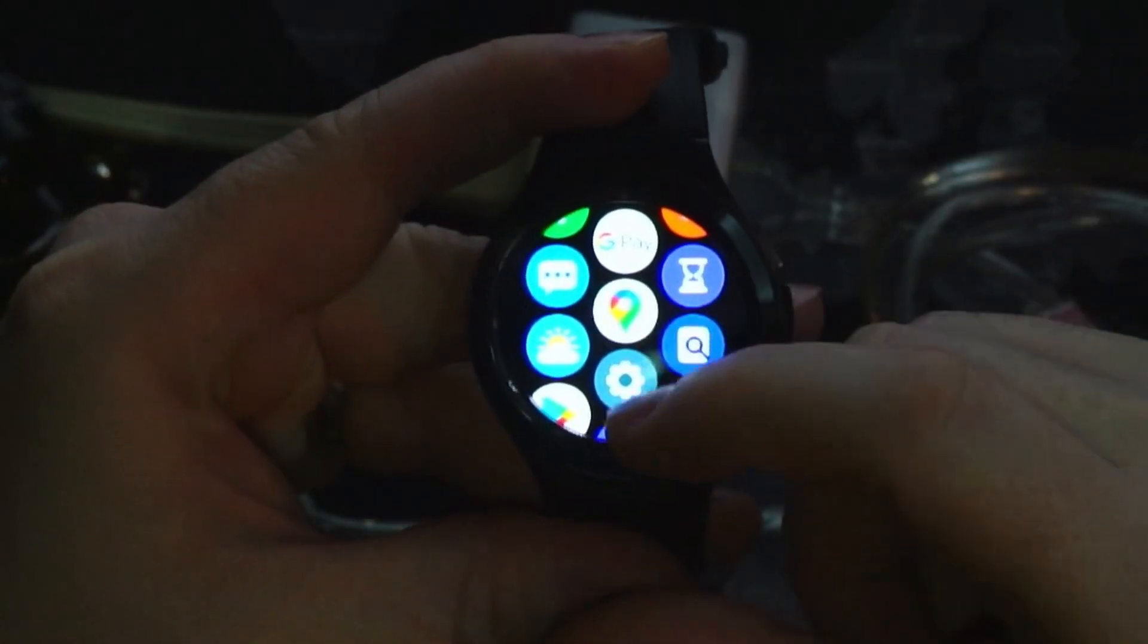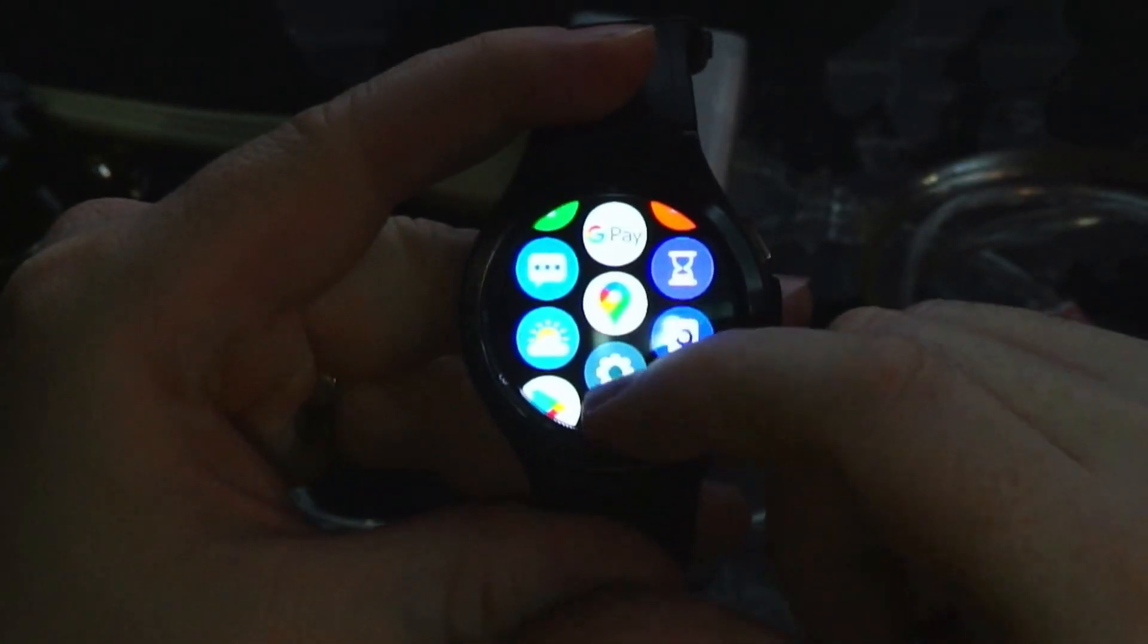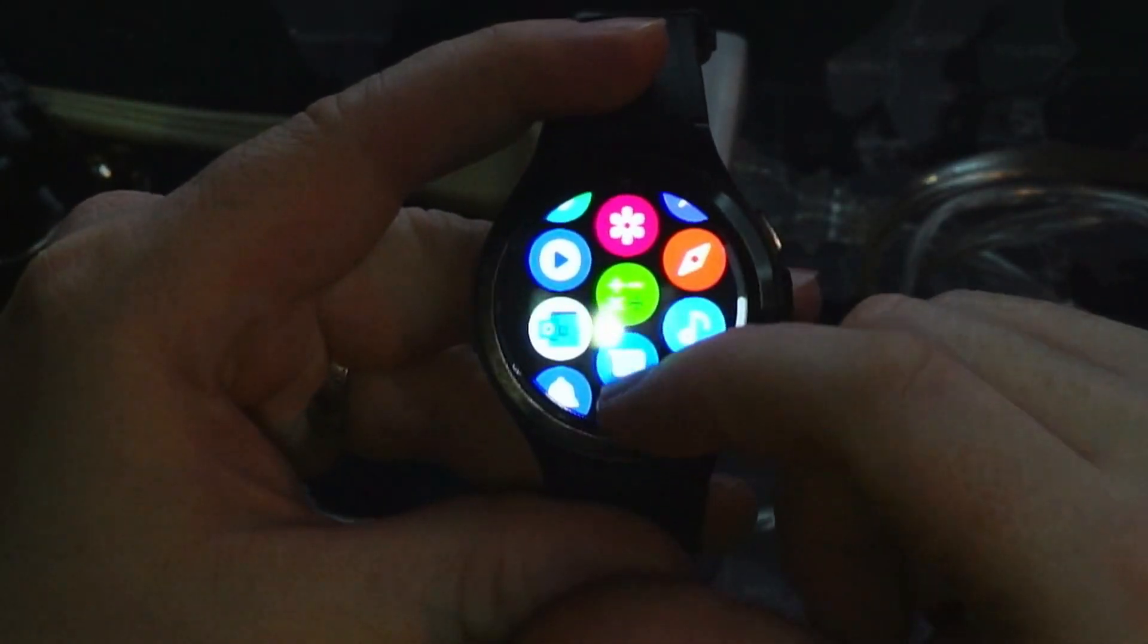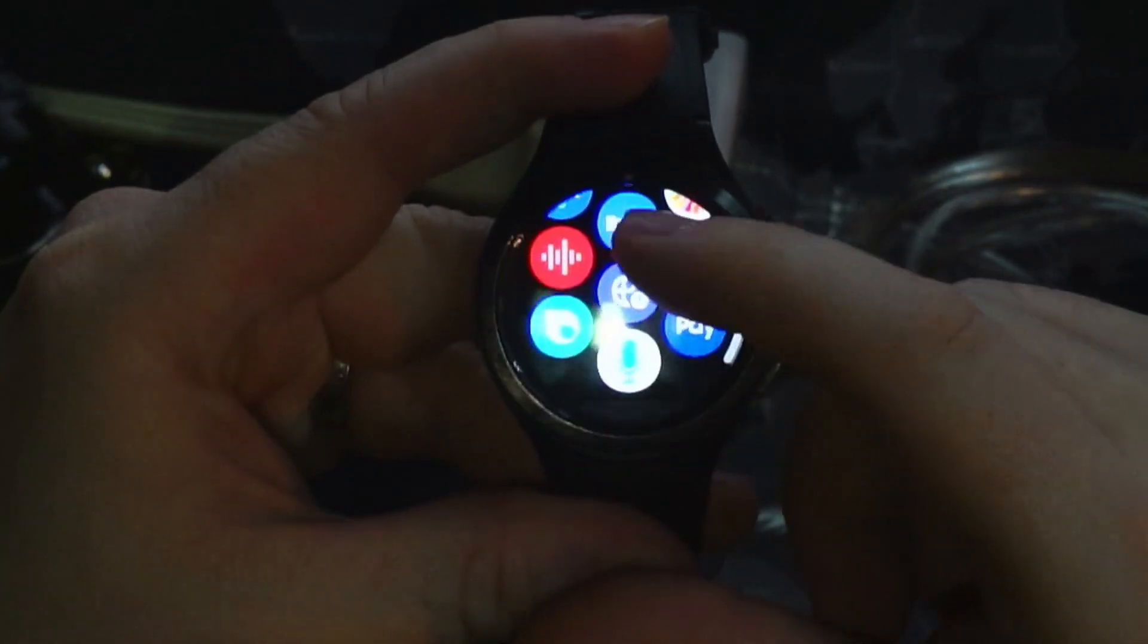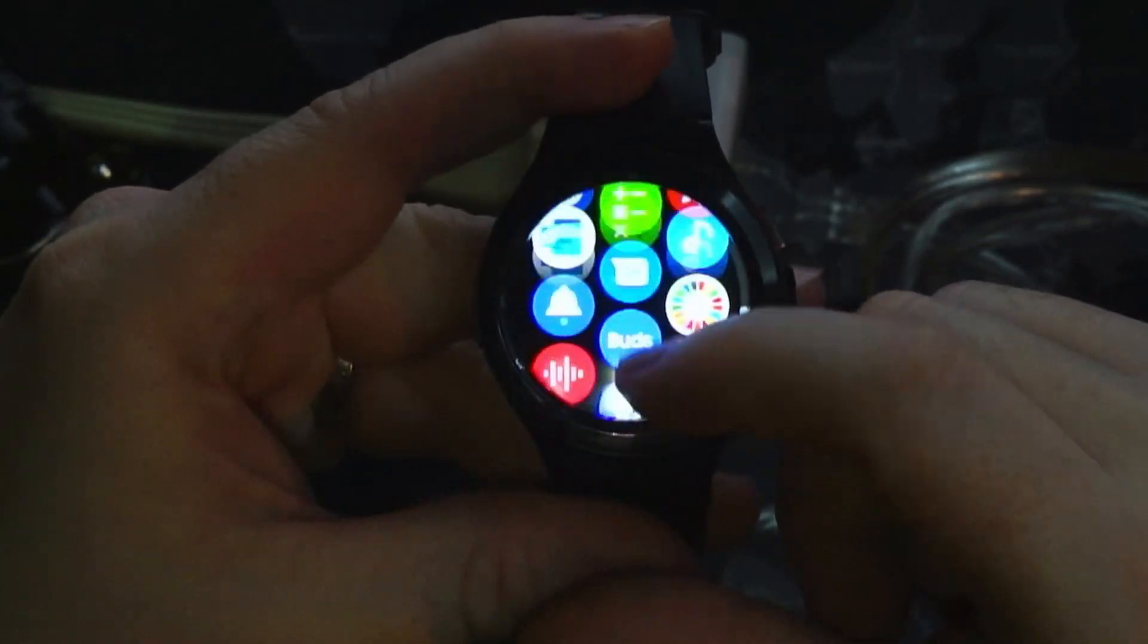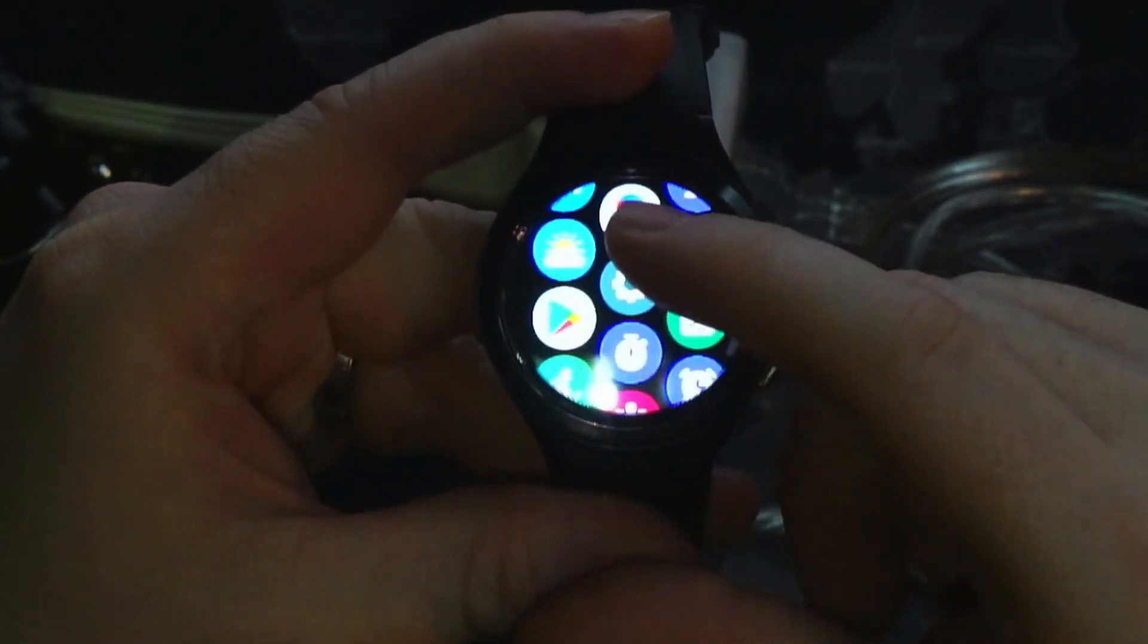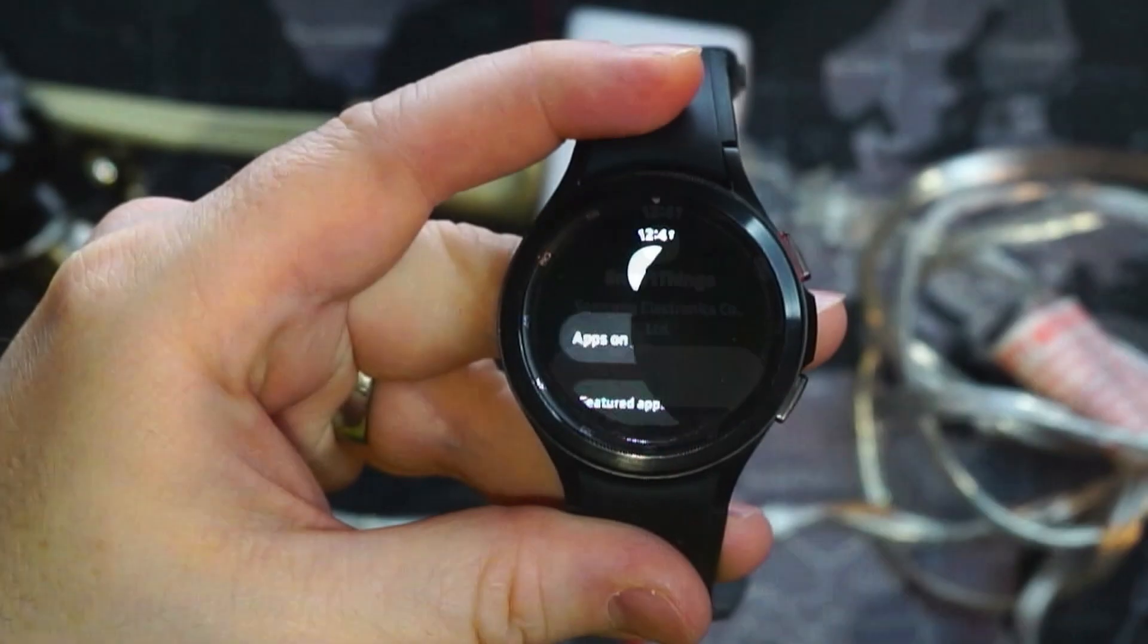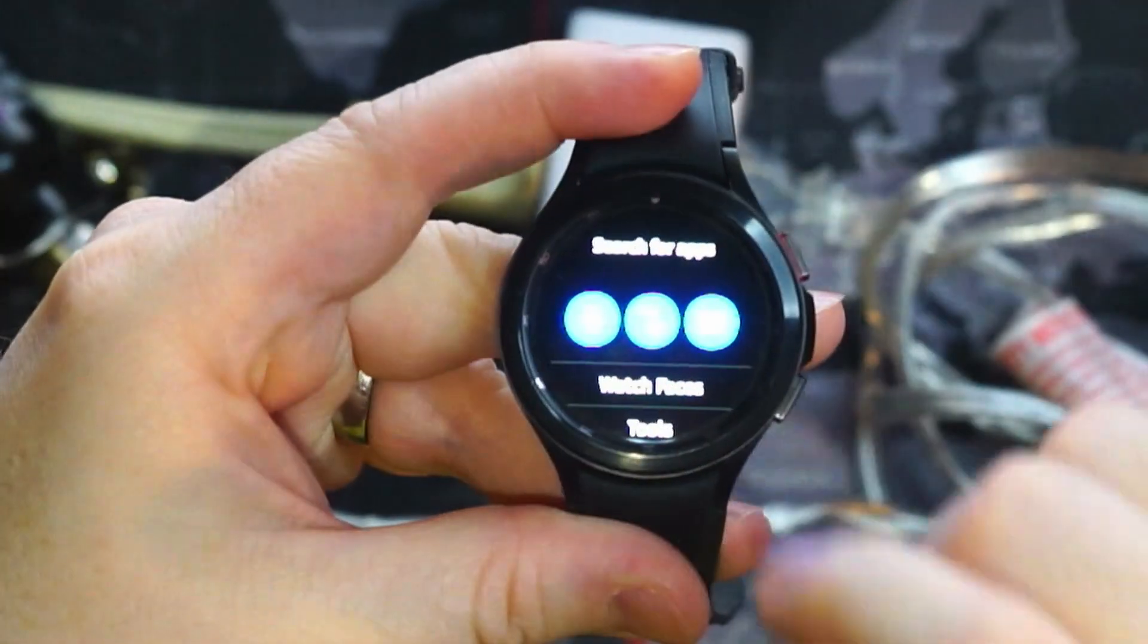We can go into our applications and kind of just scroll down here. So there is no Smart Things here. So let's go to the Play Store. We'll hit search.